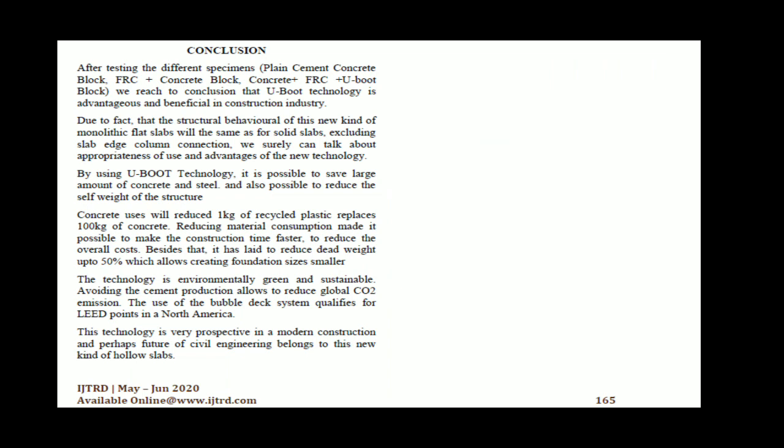By using U-Boot technology it is possible to save a large amount of concrete and steel and reduce the self-weight of the structure. They concluded that 1 kg of recycled plastic replaces 100 kg of concrete, reducing material consumption and making construction faster to reduce overall cost. It reduces dead weight by up to 50 percent, allowing smaller foundation sizes. The technology is environmentally green and sustainable, reducing global CO2 emissions, and qualifies for LEED points in North America. This technology is considered the future of civil engineering in hollow slab construction. Published May–June 2020.